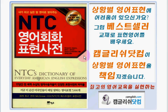Hello, welcome to camglish.com. It's me again, my name is Teacher Camille, and today we are going to continue learning about MTC's Dictionary of Everyday American English Expressions. We will continue on Unit 15. Are you ready? Okay, let's start.